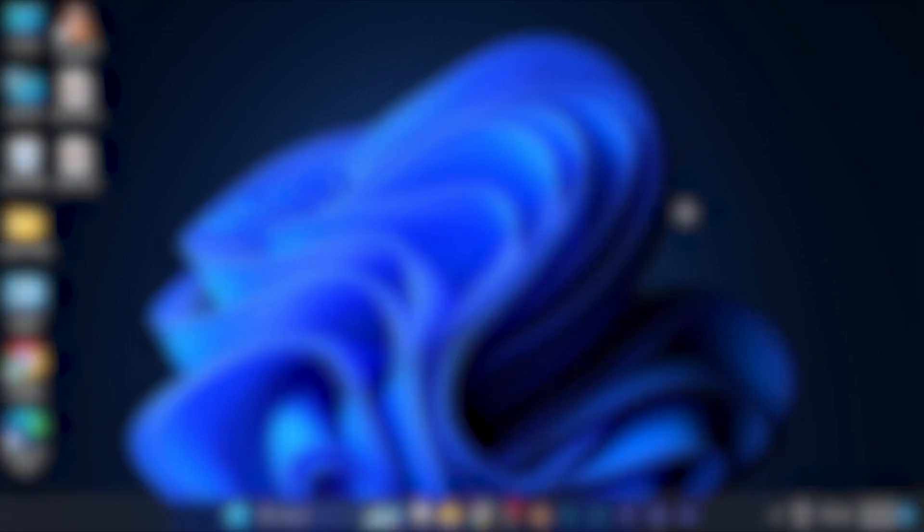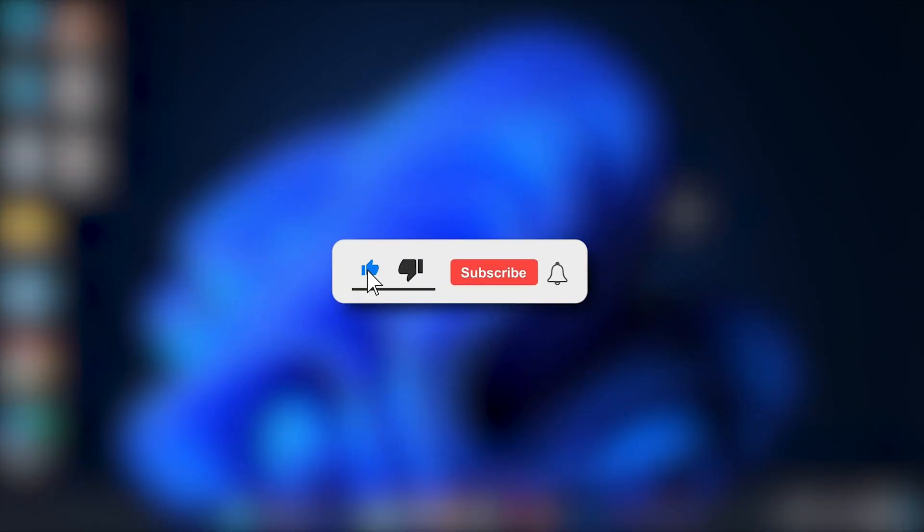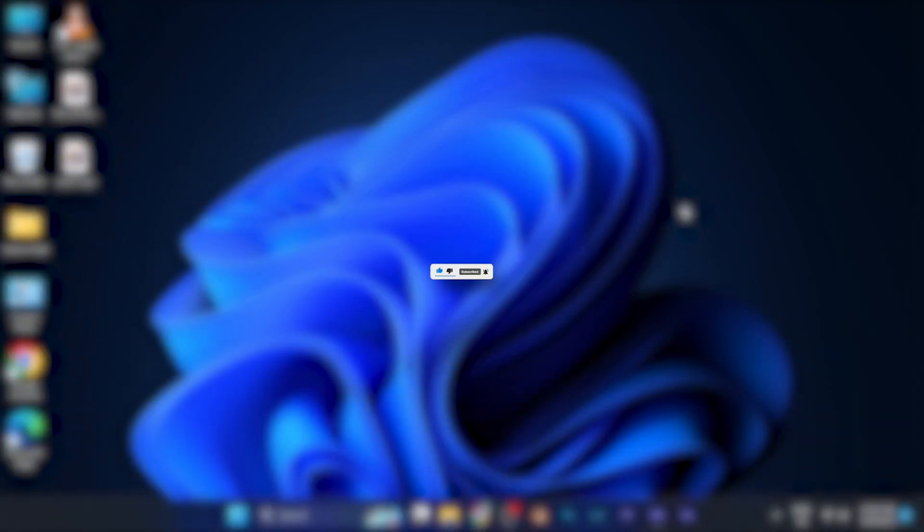I hope this video will be helpful for you. Make sure to hit the like button and subscribe button for more helpful and interesting tutorials. See you in the next one. Take care.